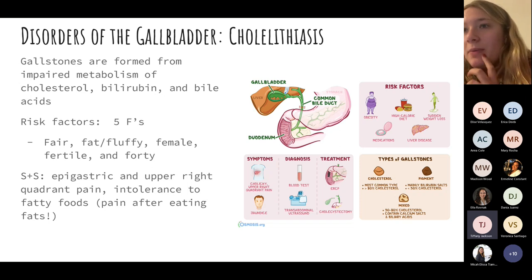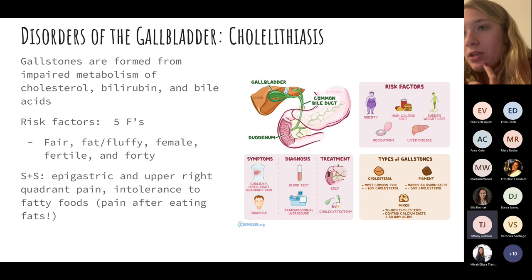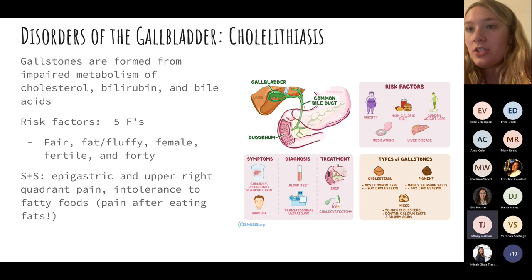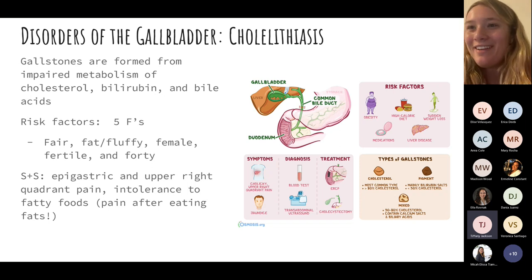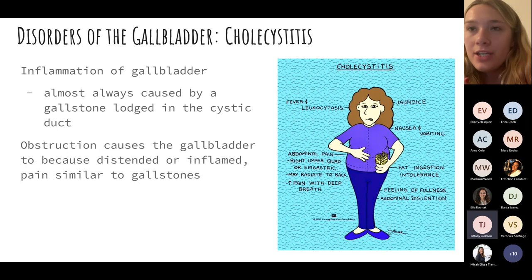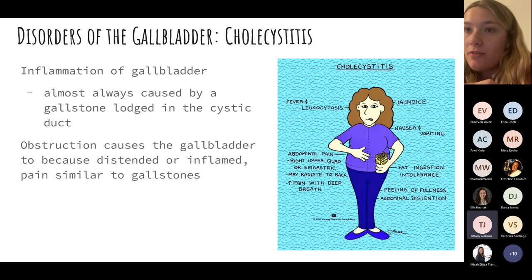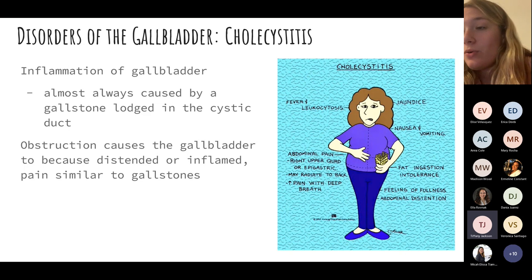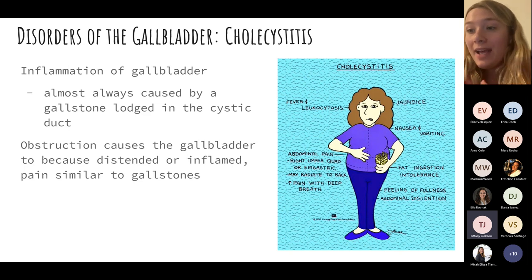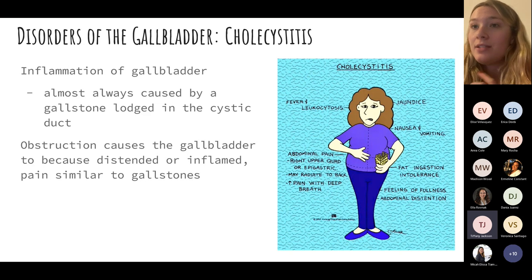The gallbladder is closely related to the small intestine — the bile duct goes into the duodenum. The gallbladder secretes enzymes like bile that aid in digestion. Cholecystitis is inflammation of the gallbladder, usually caused by a gallstone lodged in the cystic duct, causing distension, inflammation, and significant pain — a similar concept to kidney stones but involving the gallbladder.